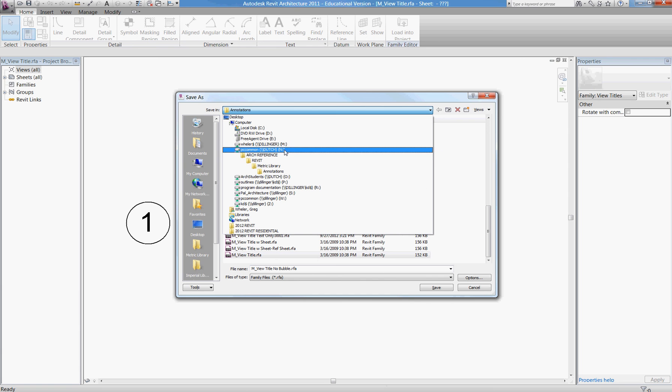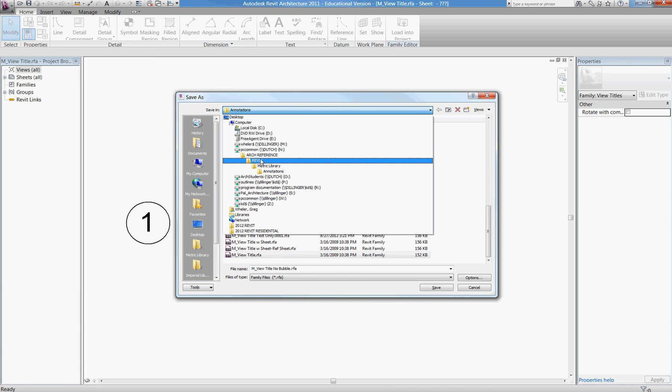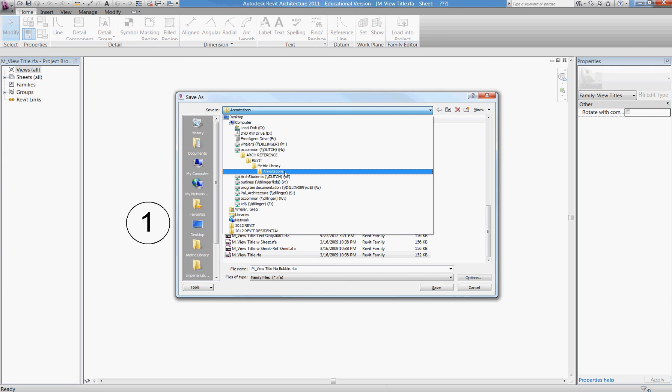that's storing on PC common, under ARC reference, under the Revit file, in the metric library, under annotations.